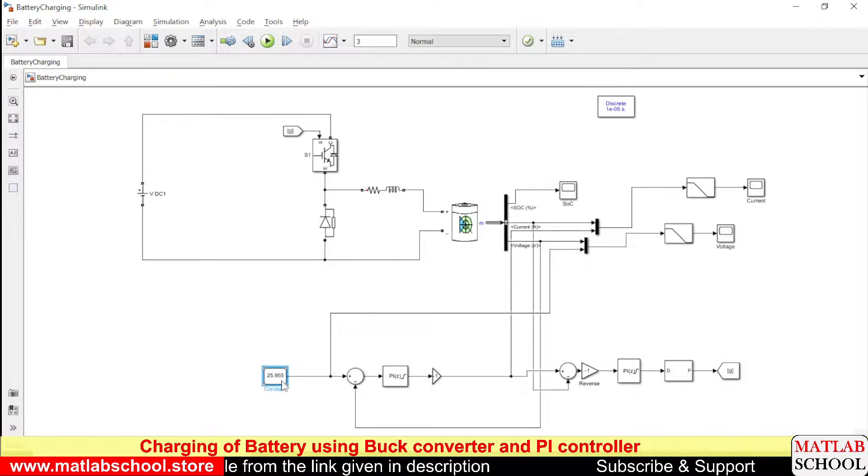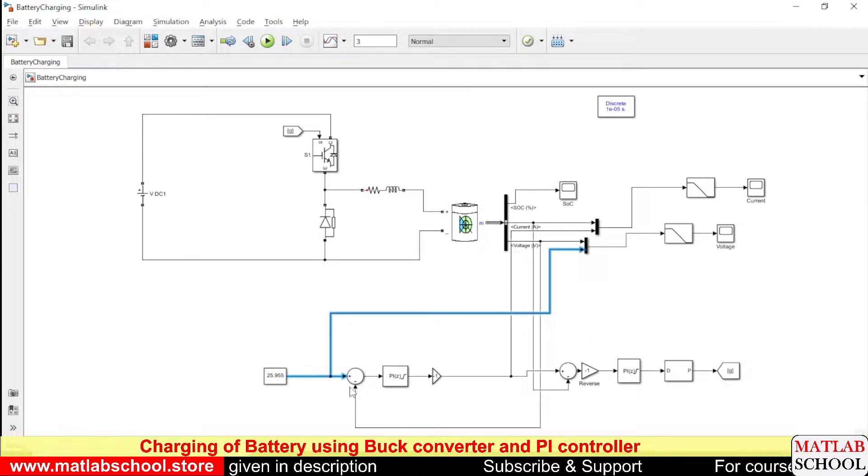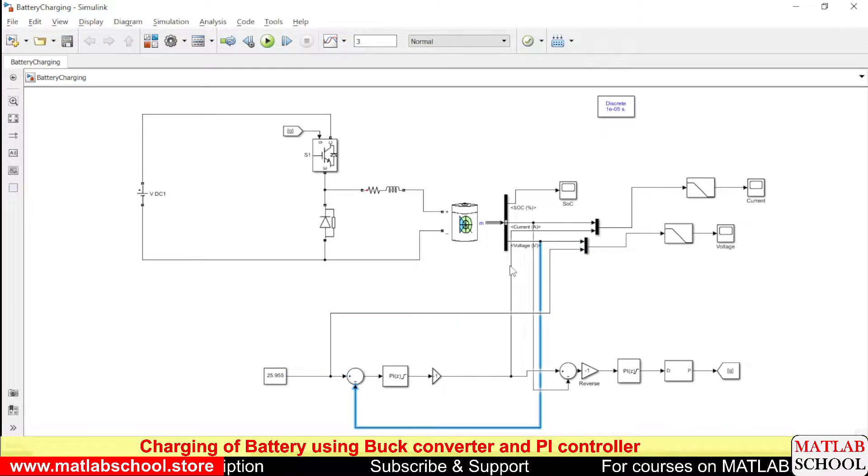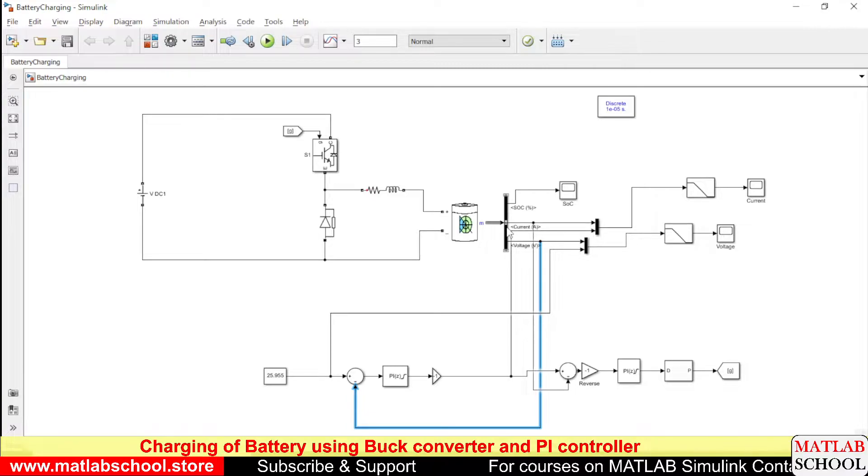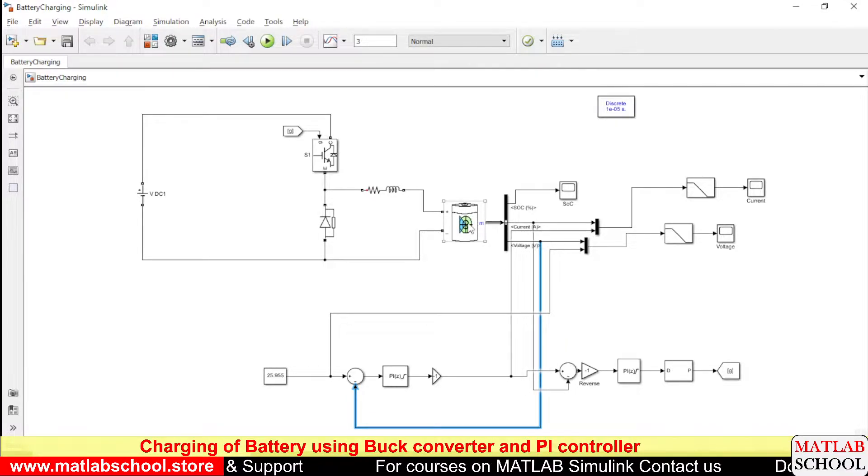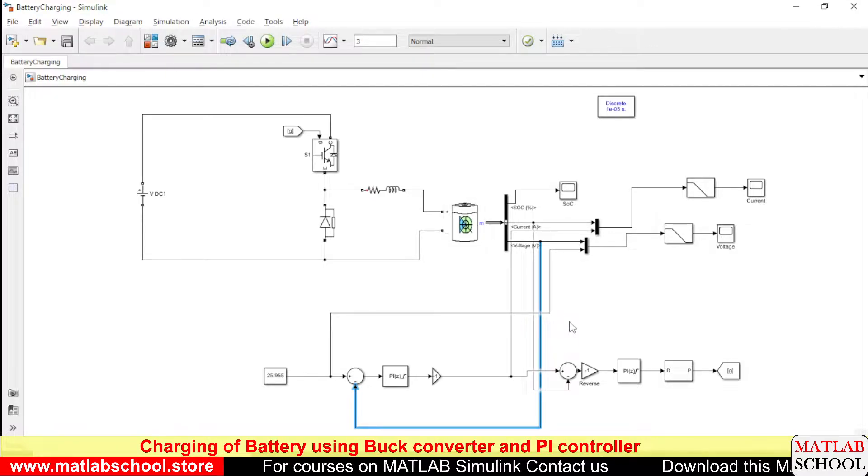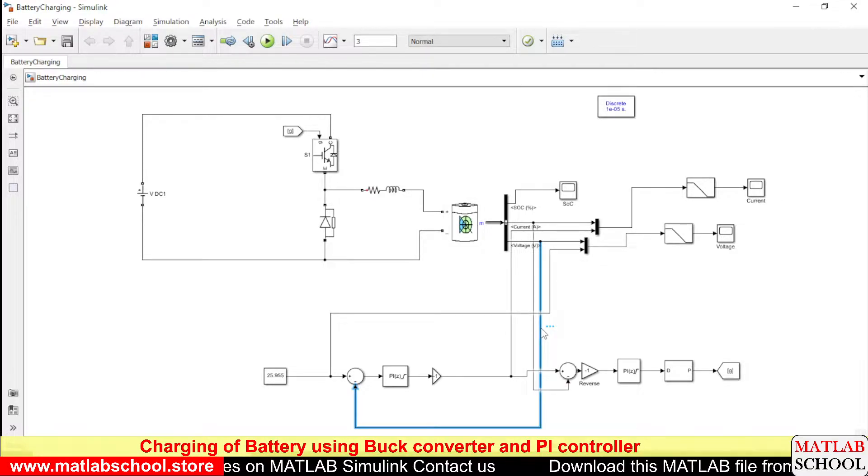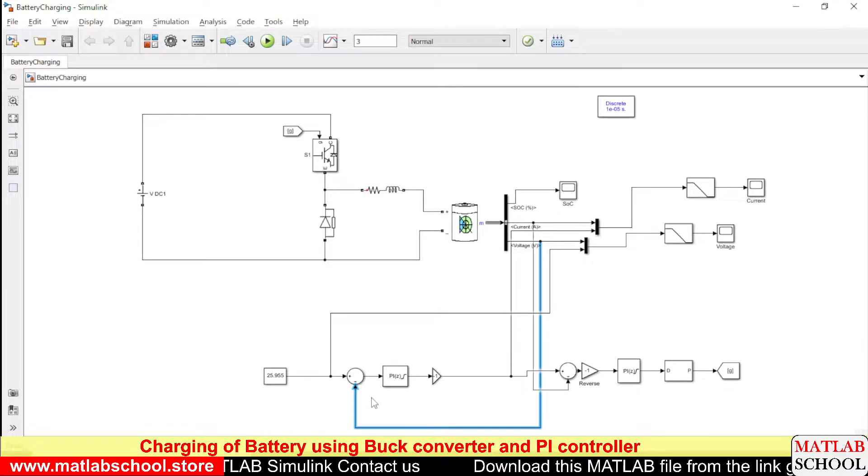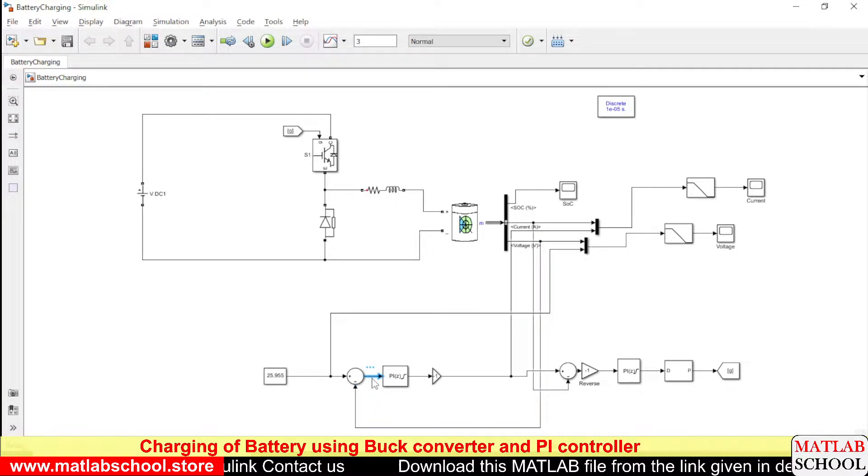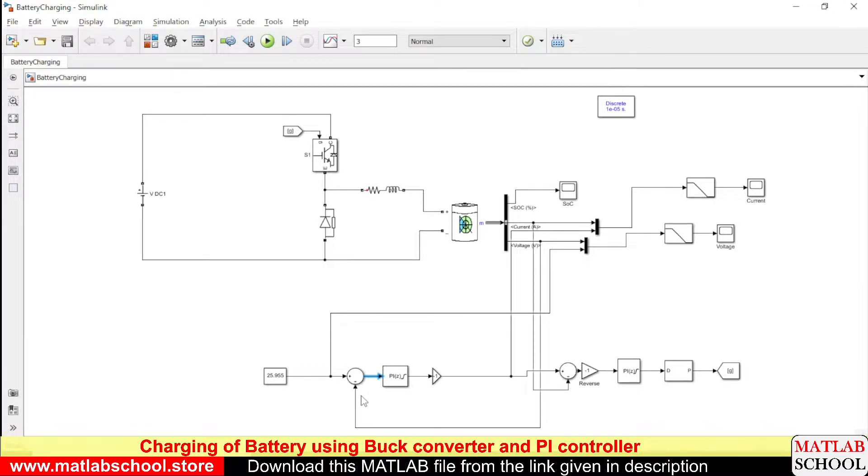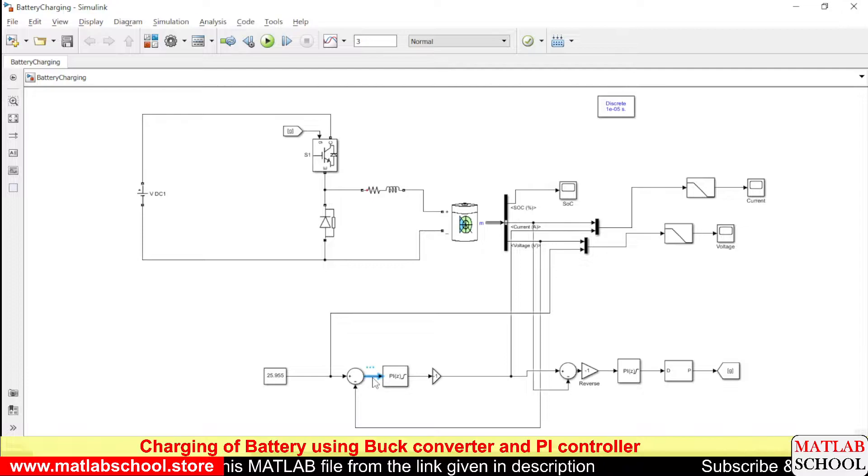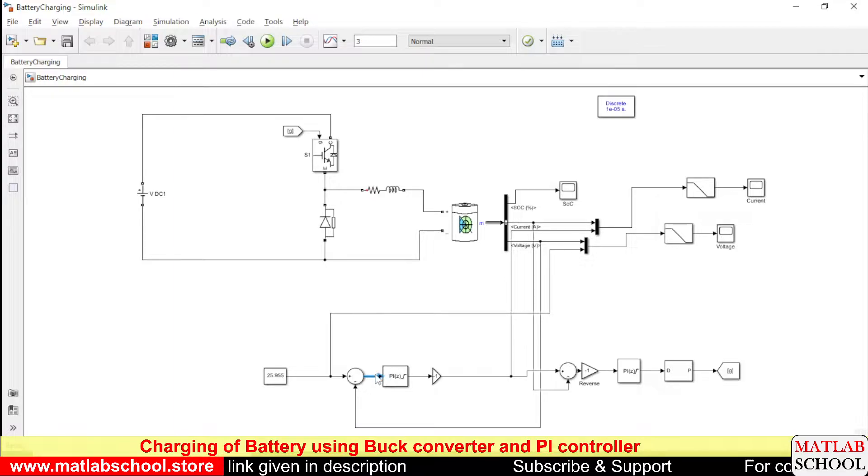So this is the reference voltage and it is compared with the actual voltage. From the output of this battery we are going to measure the actual voltage. So this actual voltage is compared with the reference voltage and the difference of reference and the actual voltage will give you an error. So this error is given as input to the PI controller.